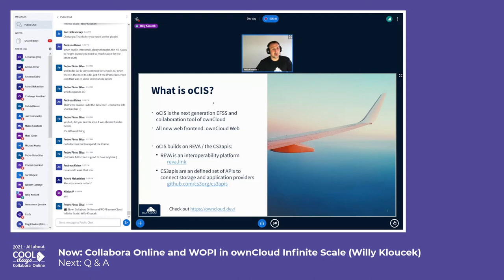The CS3 APIs try to achieve connection of enterprise file sync and share solutions between institutions — for example, between universities — because CERN is a research institute that has researchers all around the globe at different institutions. They use different toolings and want to connect them. OCIS builds on top of that, so we're using their code but also contributing to it.